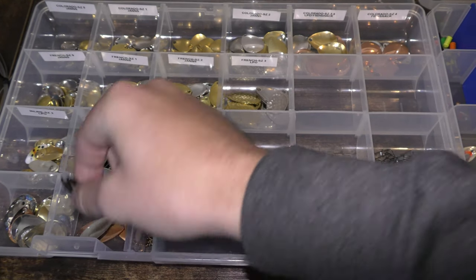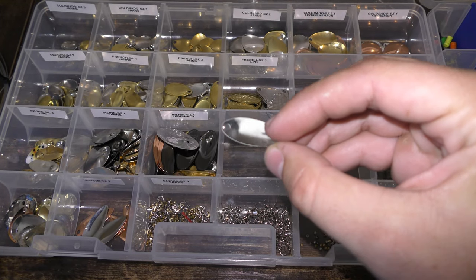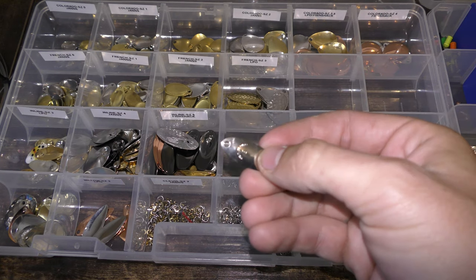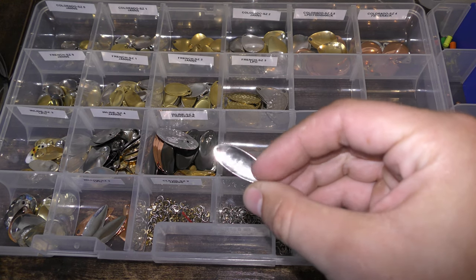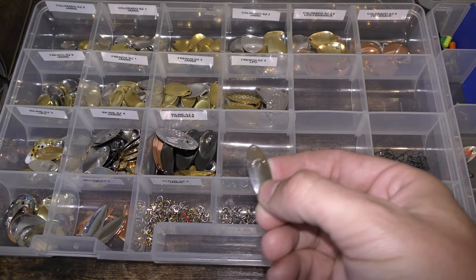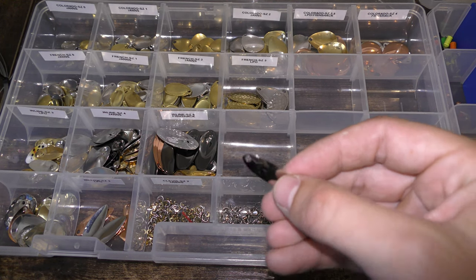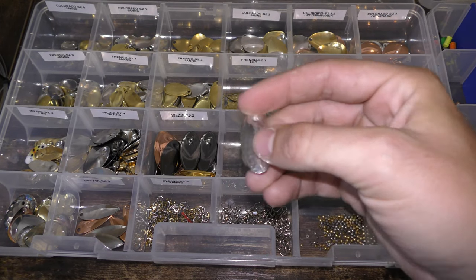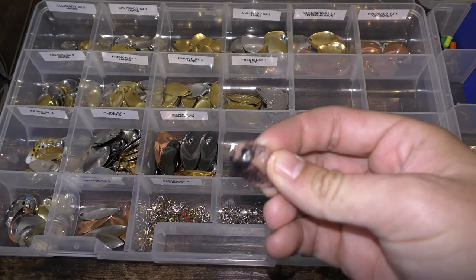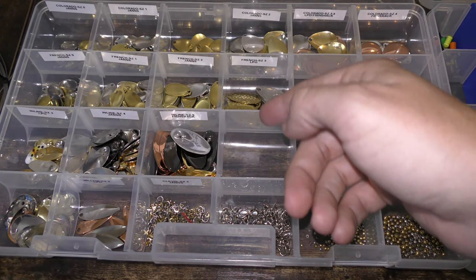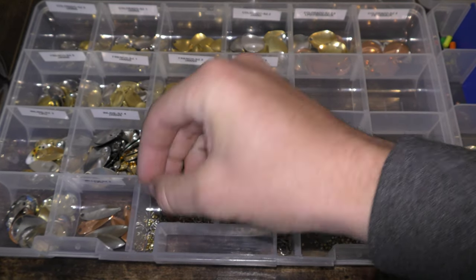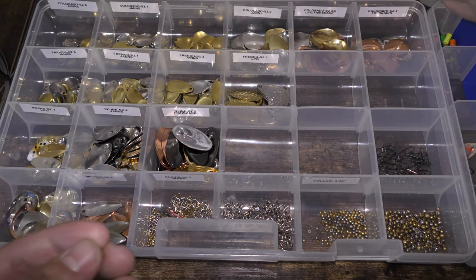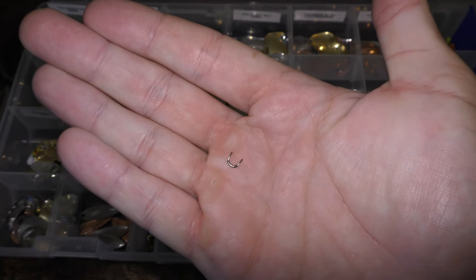Similar to that we also have just plain willow blades, and what these are good for is they spin really easy so you're gonna get them spinning right away, and they're also good for diving really deep. I actually haven't used a lot of willows—I just picked these blades up recently. Now to mount blades, when you're using things like the inline you can see that the wire just goes straight through the hole right there. If you're using any of the other styles you do need to use what's called a clevis, and these clevises are just basically little pins or little hoops that attach to the blade and then go on to the wire and that allows them to spin.